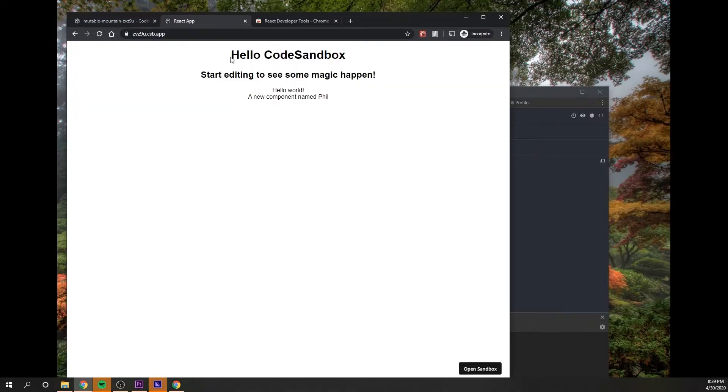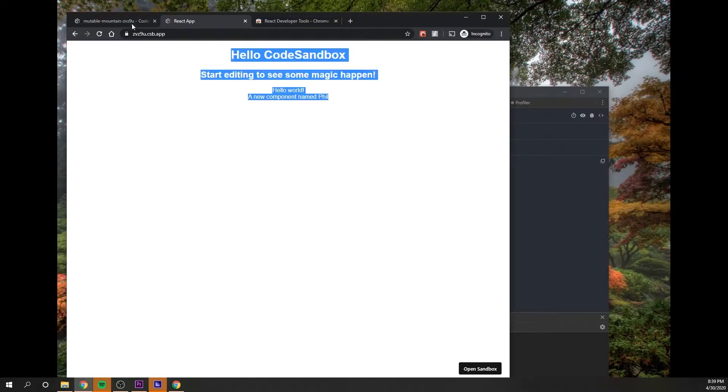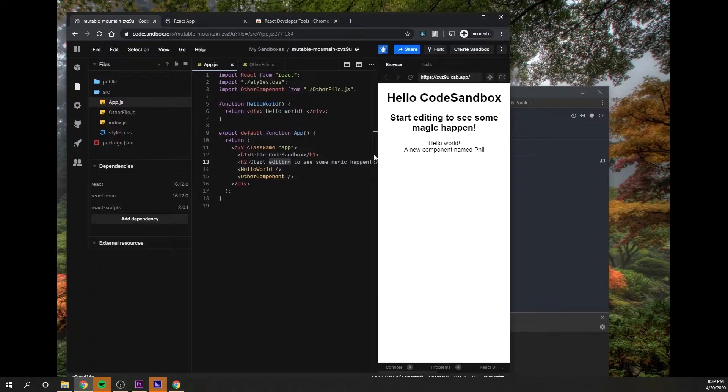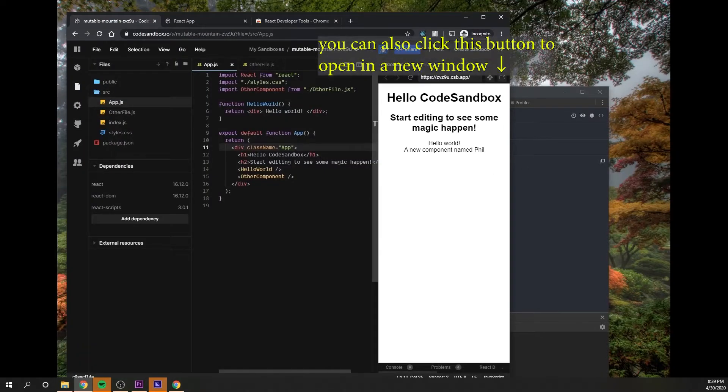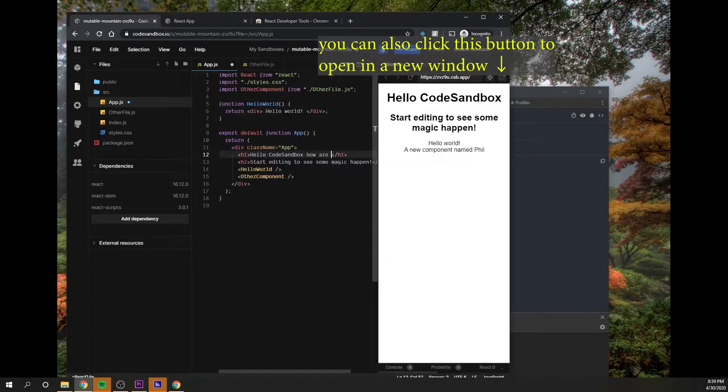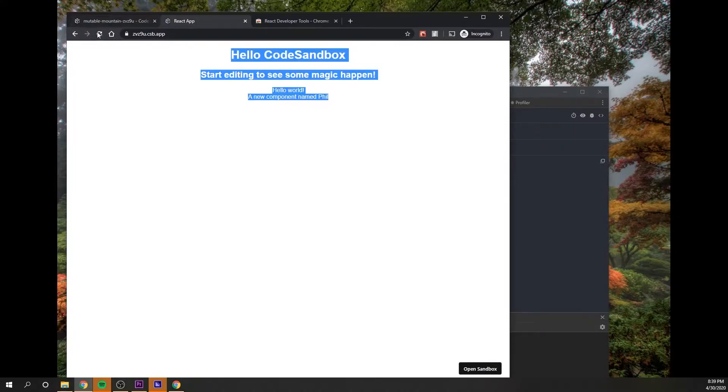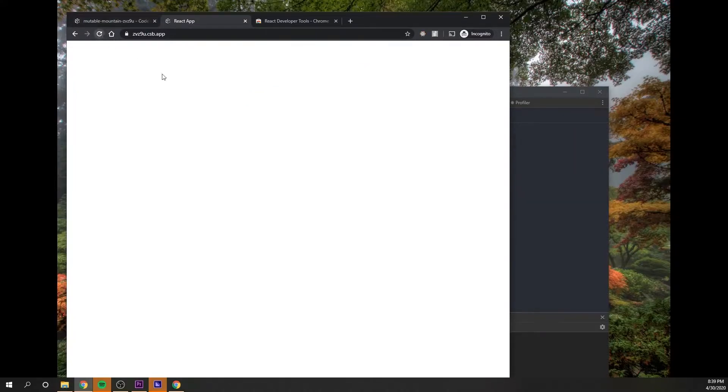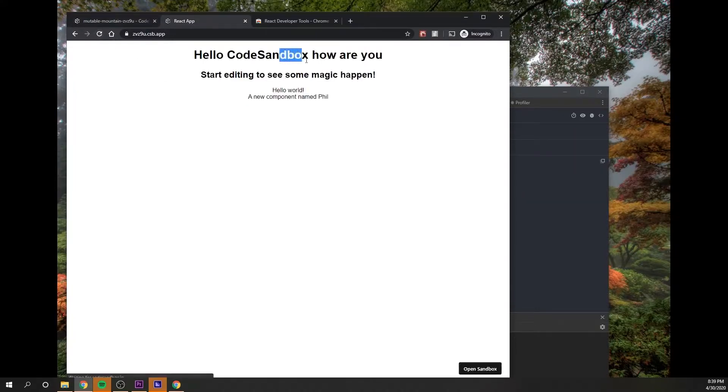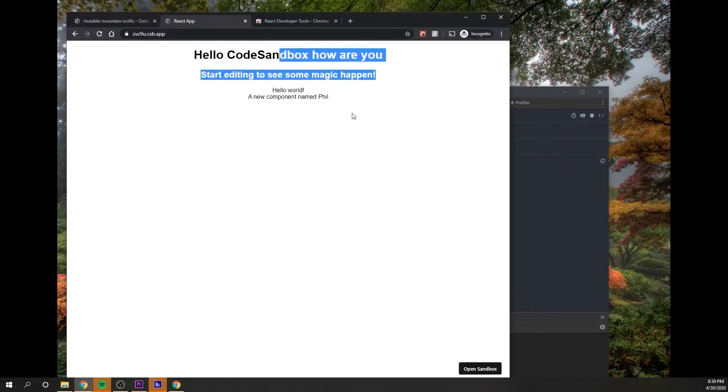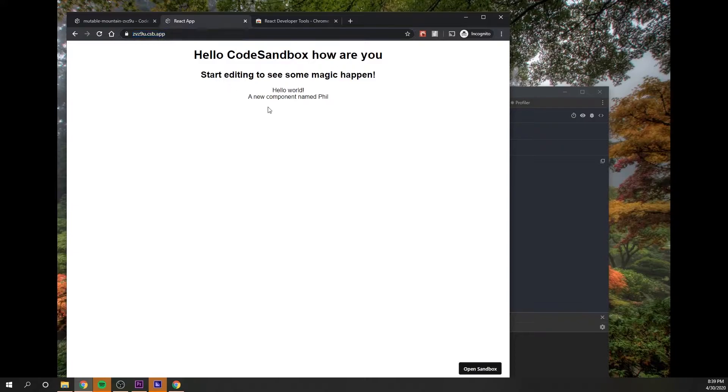So CodeSandbox gives you that. So if you go here and you just say hello Sandbox, how are you? And then you save this, you hit Control S, and then you refresh your app, you'll see your changes on your actual hosted app here. So this is cool.